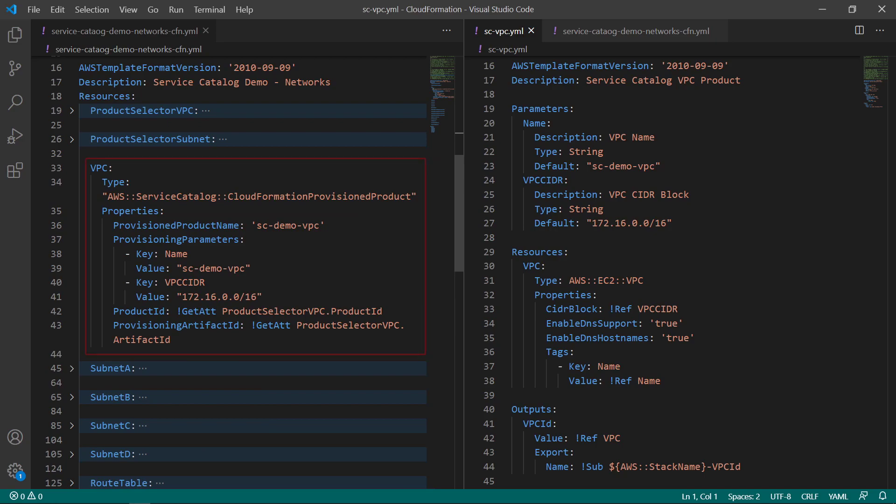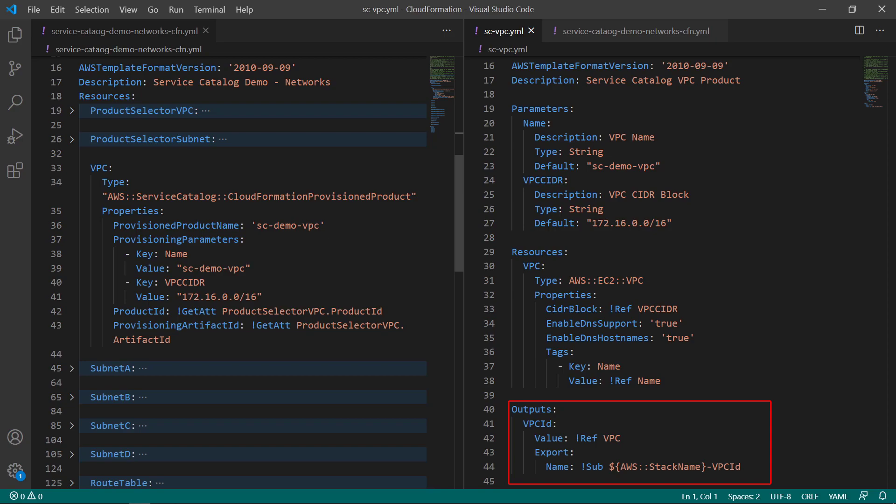Each Service Catalog product can output values that can be consumed by other Service Catalog products. In this example, the VPC product outputs a VPC ID value. This can be used as an input to the Service Catalog subnet product.